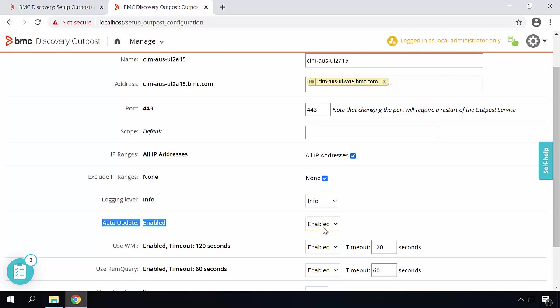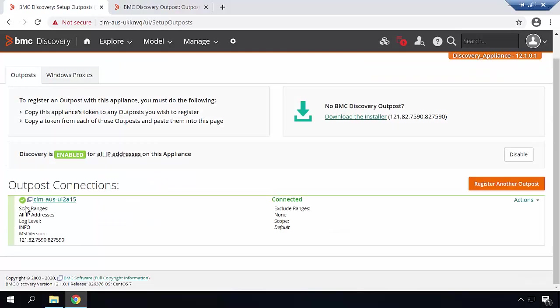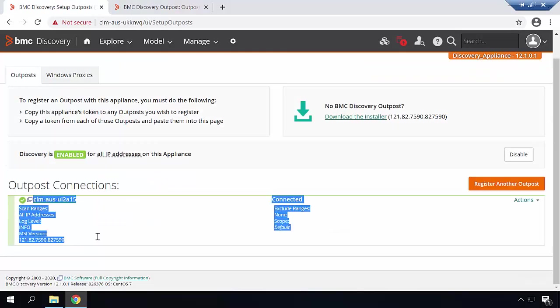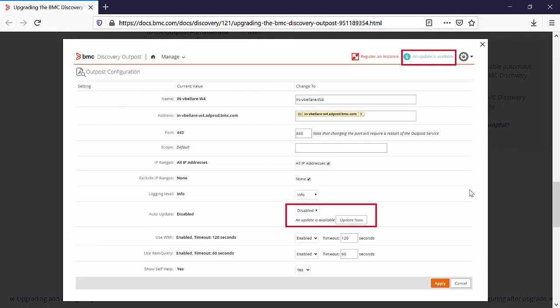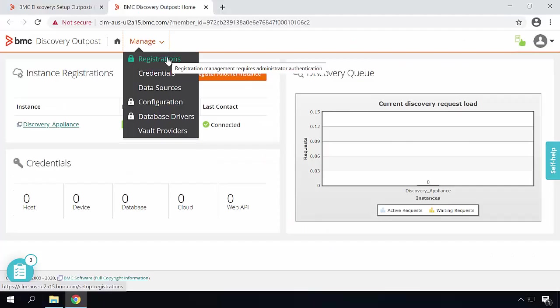If for some reason you have kept it as disabled and the new update is available, you will see its notification message in the Outpost connection. So once the update is available and the auto update option is disabled, you will see a button in the configuration which will allow you to update the Outpost. You can click on Update now and the Outpost will be updated.